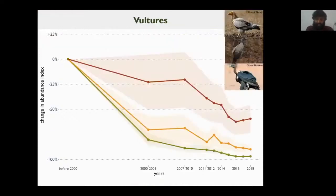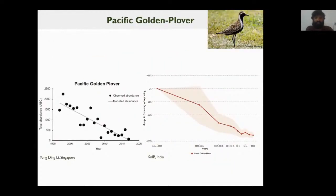Vultures give this analysis further support, because our results almost exactly mirror what independent assessments have found for these well-studied charismatic species. White-rumped vulture declined the most, followed by Indian vulture, then Egyptian vulture. We also get some global insights: Pacific golden plover, an Arctic breeder, declined in Singapore to almost 0% of its previous levels, and our trends in India mirror that almost exactly. This means many Arctic migrants are in grave peril at the moment.